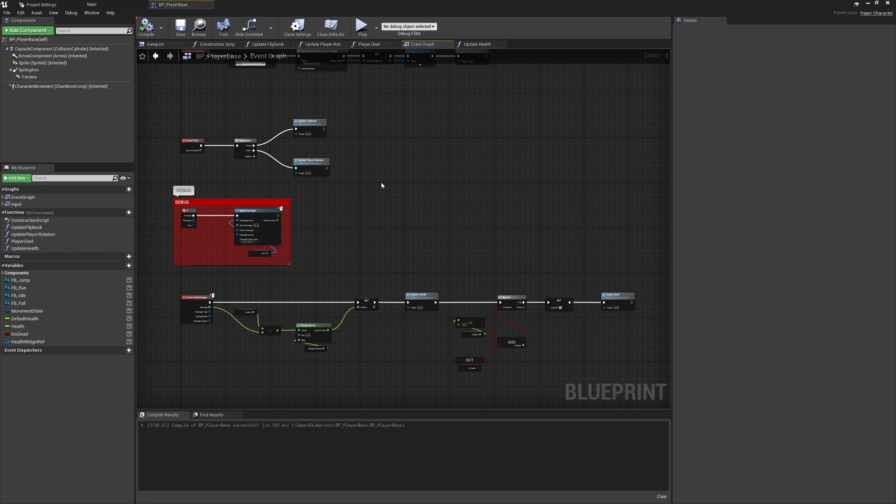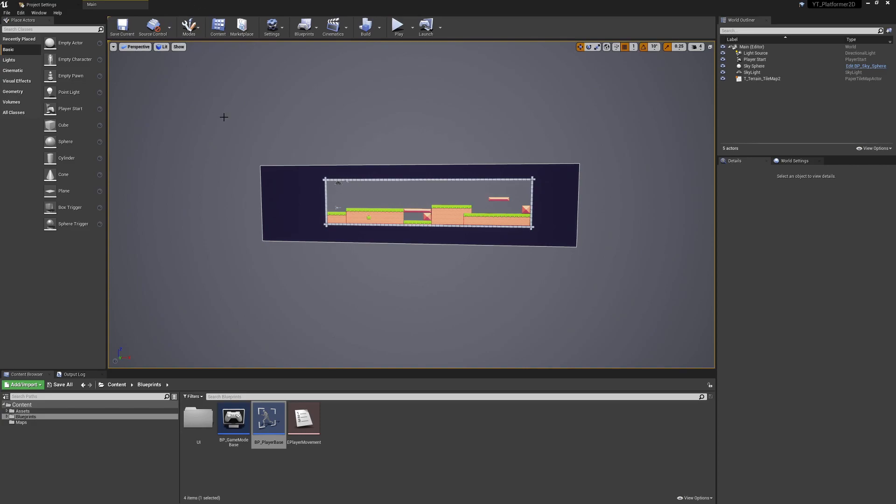We can check that against the player when they interact with each other. For the time being we'll close the player class and inside the blueprints folder create another folder called enemies.